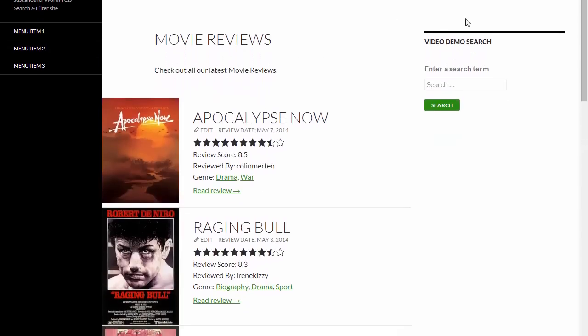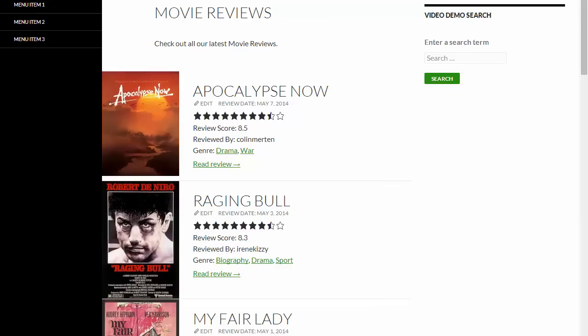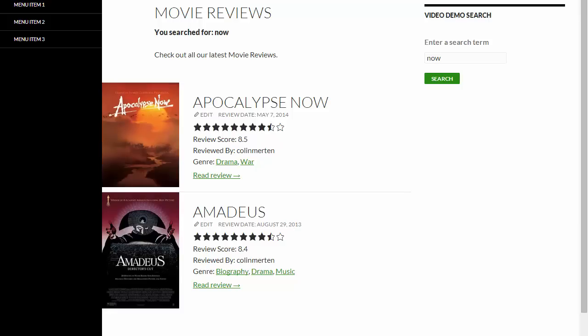And there you go, our search input field and our submit button. Let's do a quick test search and there's our results for the search term now.